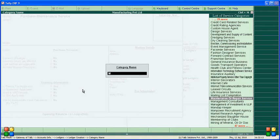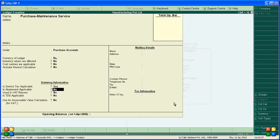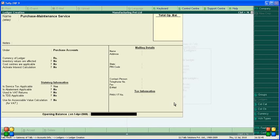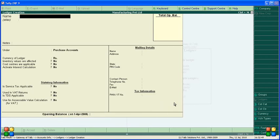For the category name, select the type of service. Choose 'Maintenance or Repair Service' from the list — options include management consultant, management of investment, and others, but we select Maintenance or Repair Service. Accept this entry. Is obtainable: No. The purchase maintenance service ledger has now been created.